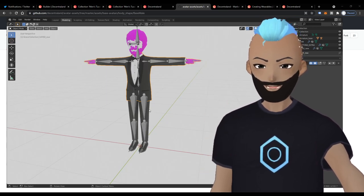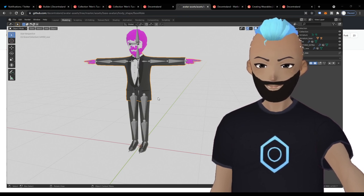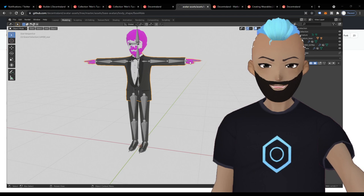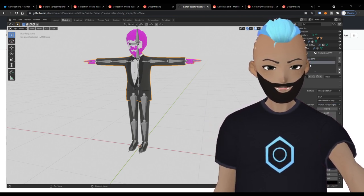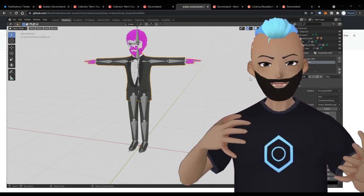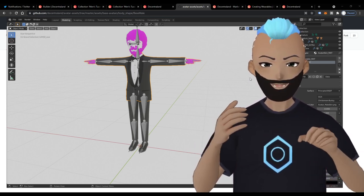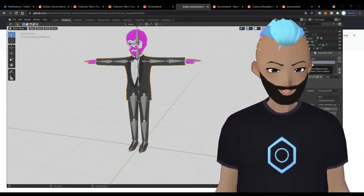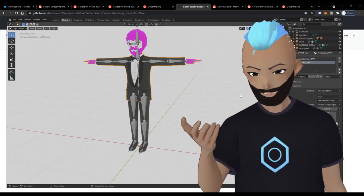We split the suit into three different objects, each allocated to a slot in Decentraland. One component that was new to me is the predefined skin material called 'avatar_skin_matte' — a templated naming convention that allows the Decentraland game engine to switch out the skin color. No matter where it is — feet, fingers, face — if you change the skin color inside the game it will change everywhere on your avatar, as long as you use that predefined material.